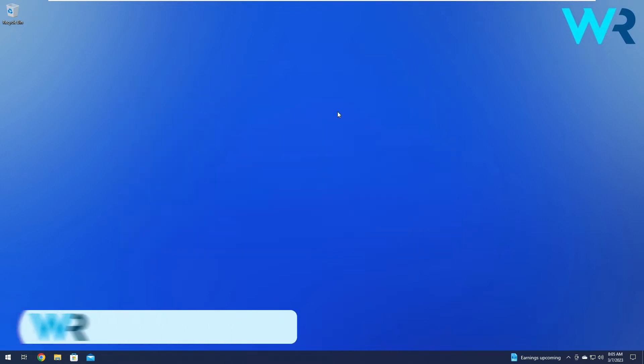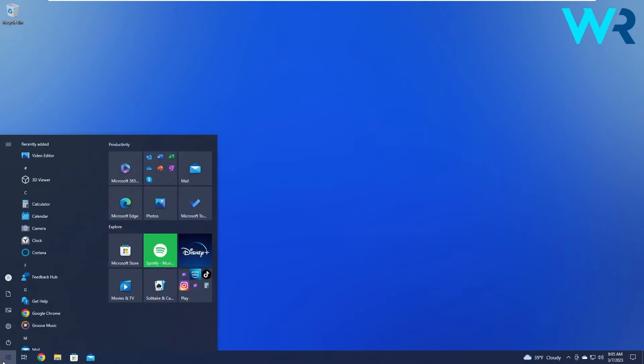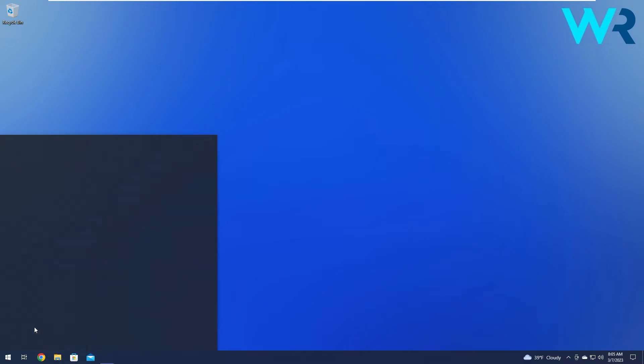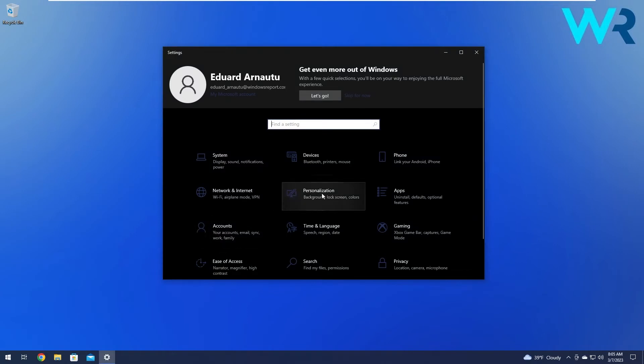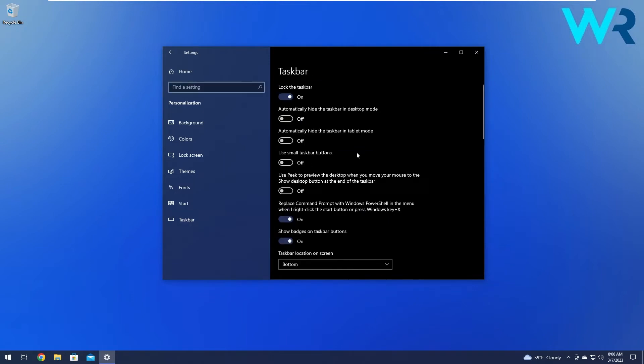Moving on, another great solution is to use the settings app. The first thing we will do here is change the taskbar settings. Press the Windows button, then click on the gear icon to open the settings and choose the personalization category.